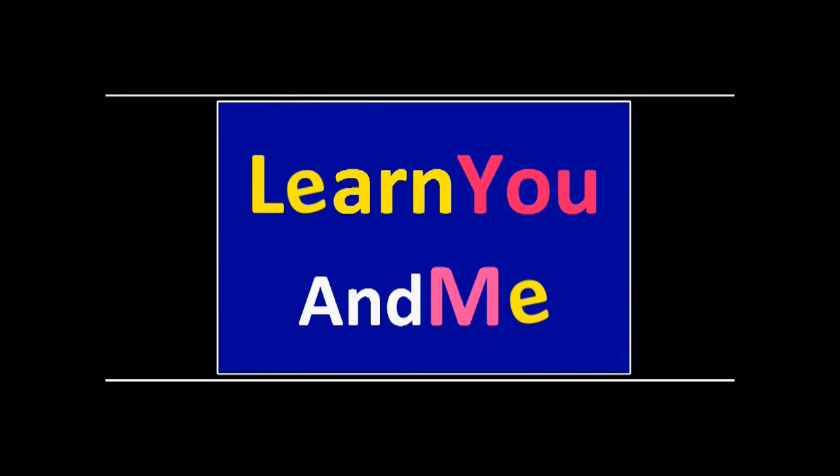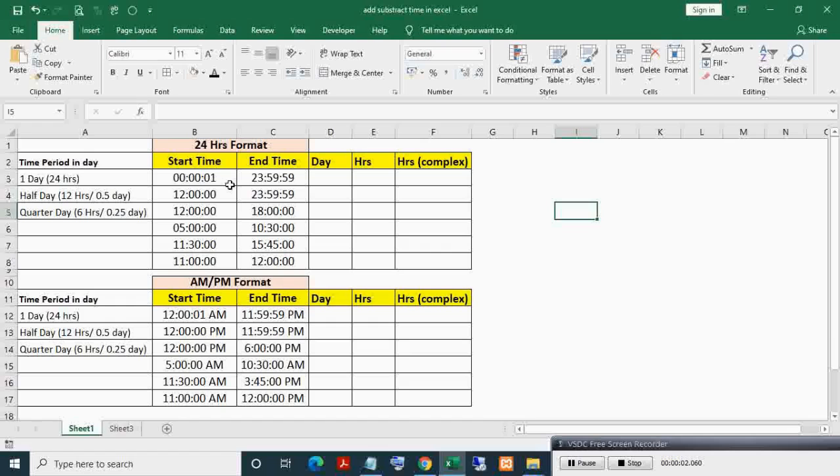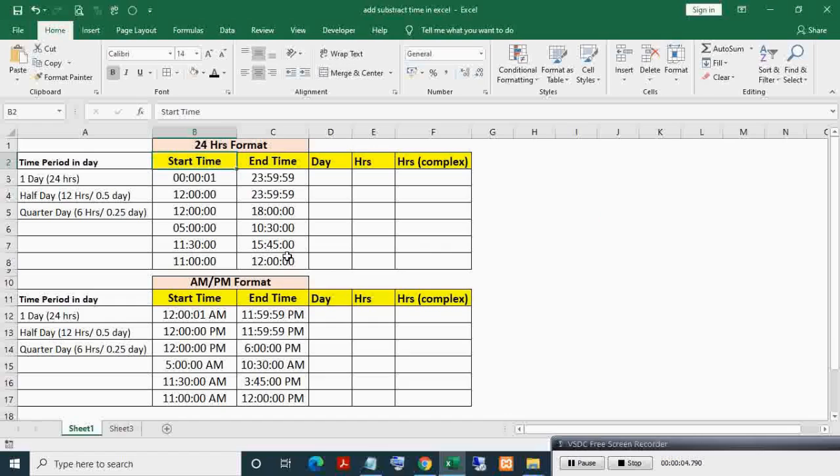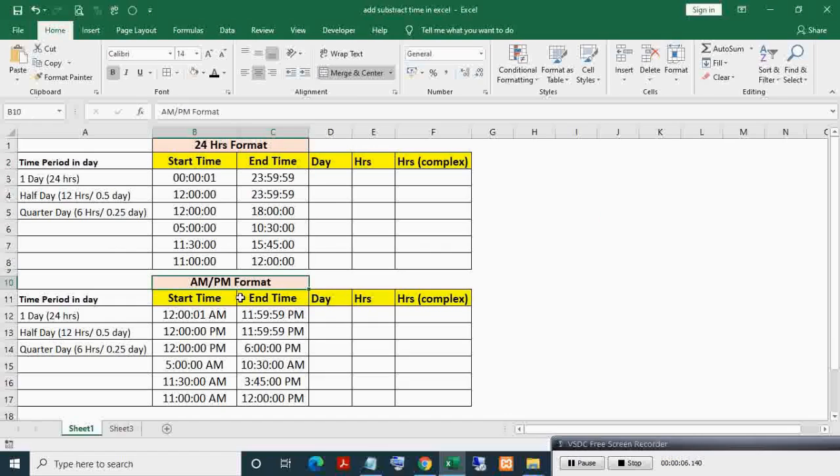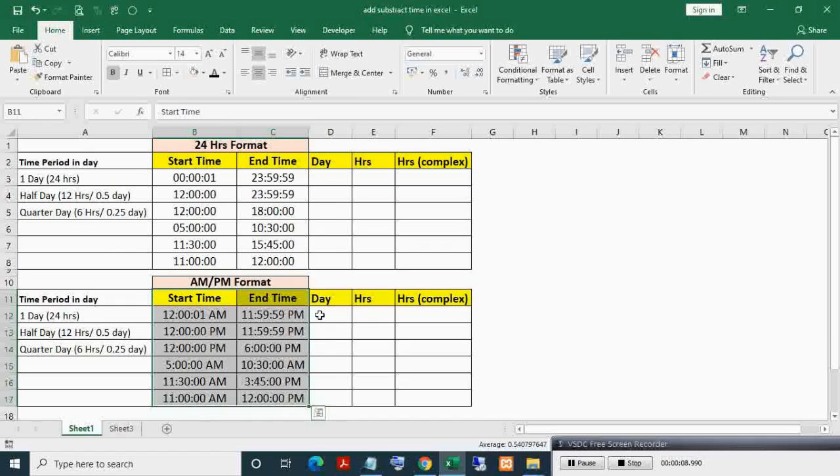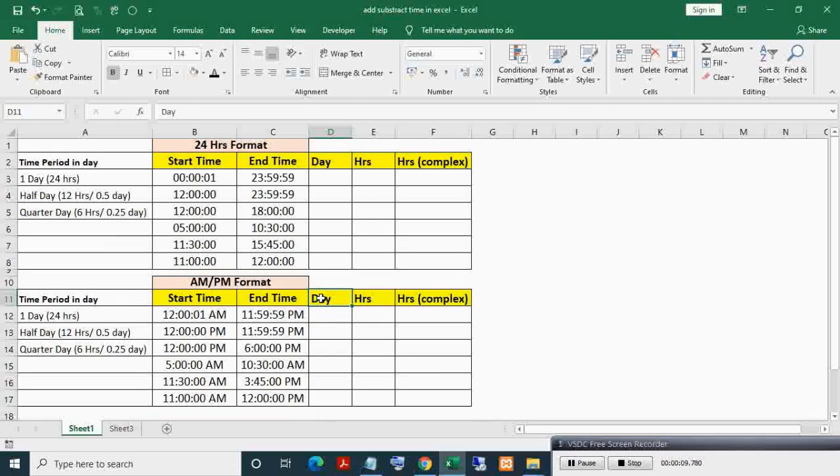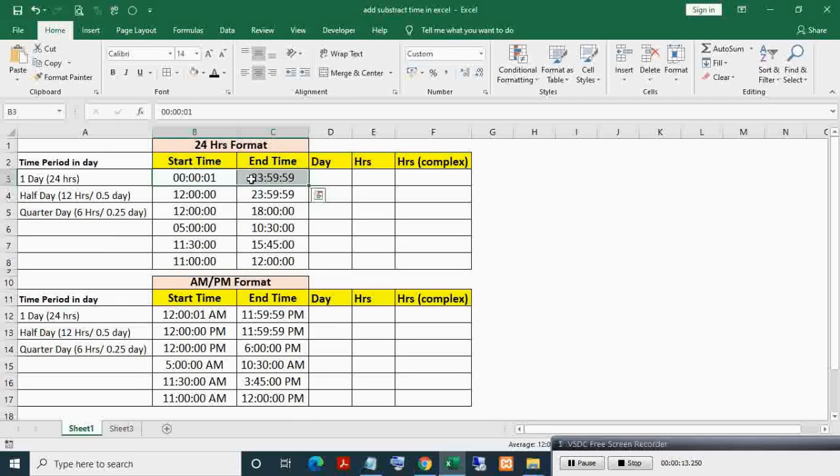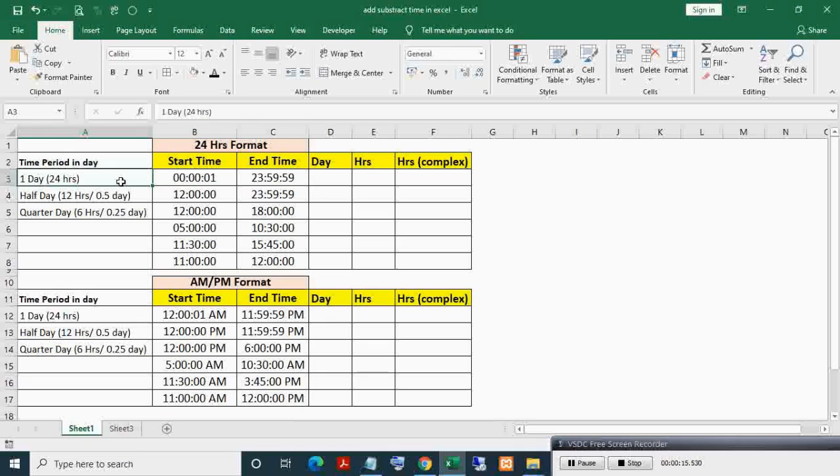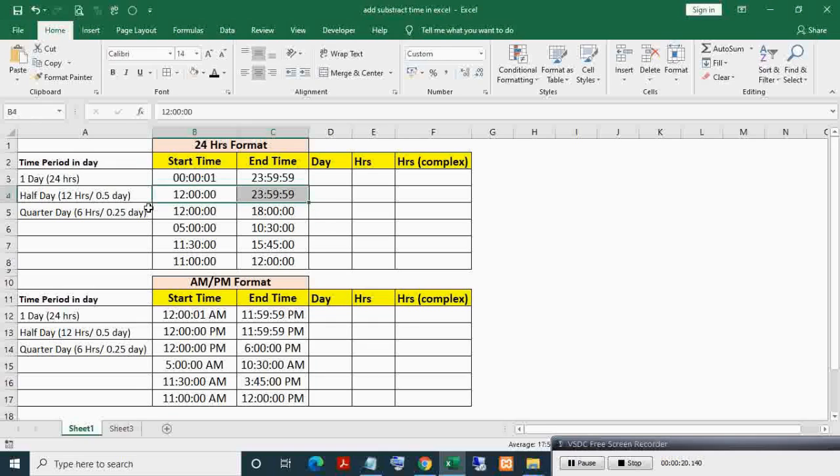Welcome to Learn You and Me. Here you can see start and end time in 24-hour time format, and here in 12-hour time format or AM/PM format. The first start and end time represent a time period of one day or 24 hours. The second record represents a time period of half day or 12 hours.